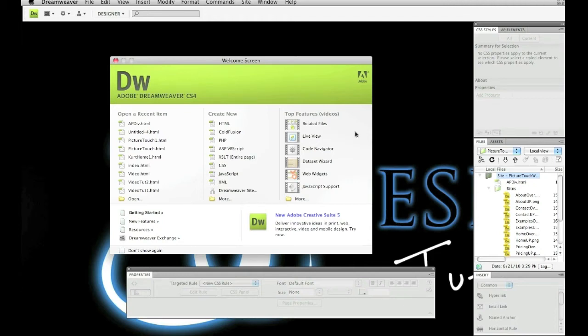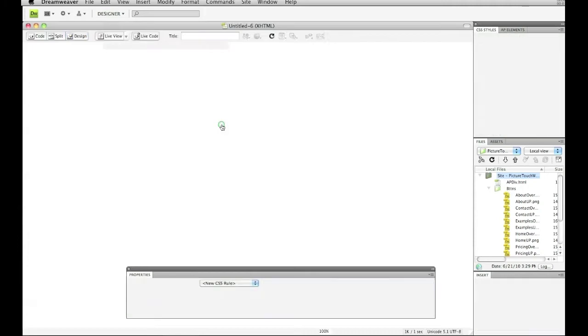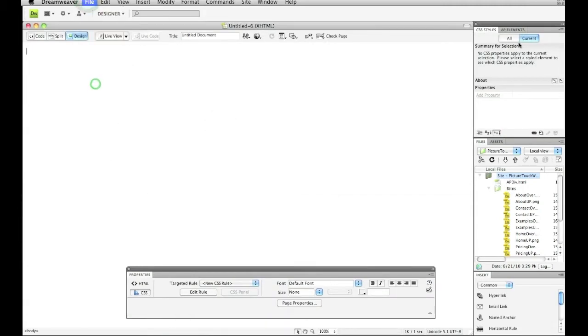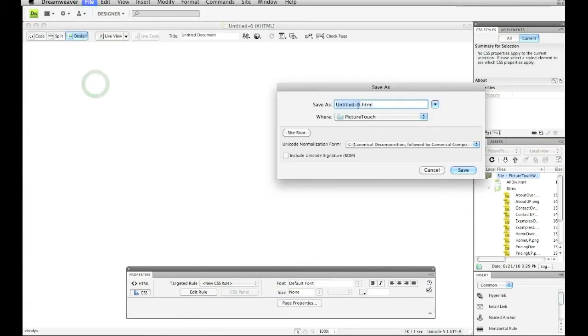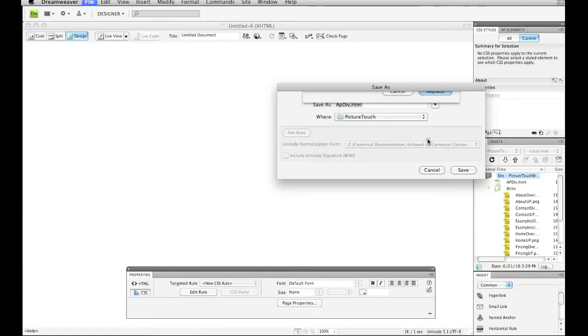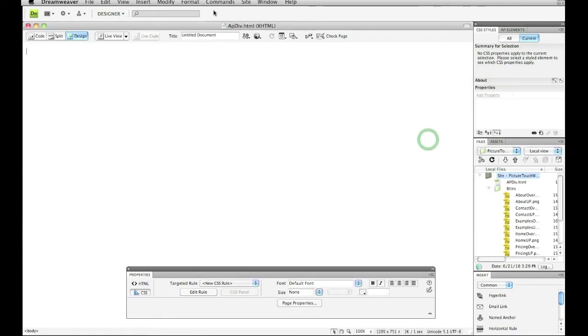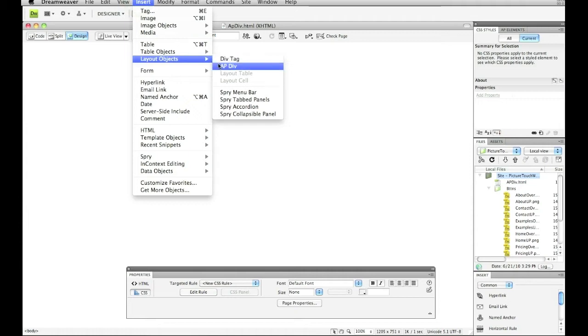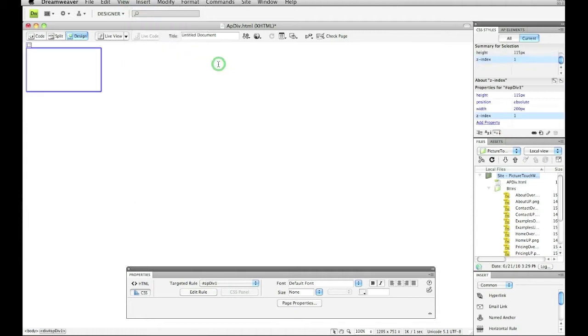So first things first, I'm going to create an HTML file in Dreamweaver. I'm going to rename this file just for this purpose of AP div. And the first thing I'm going to do is create an AP div tag on my page. So if I go to insert, layout objects and AP div, that's going to create my main wrapper.